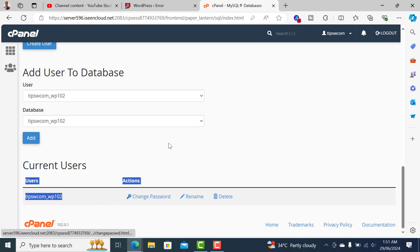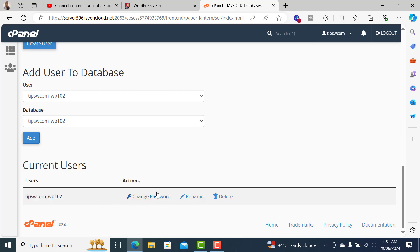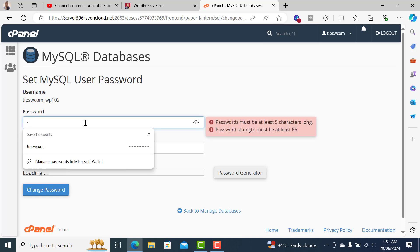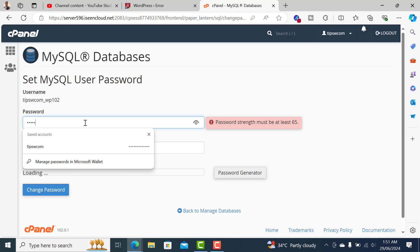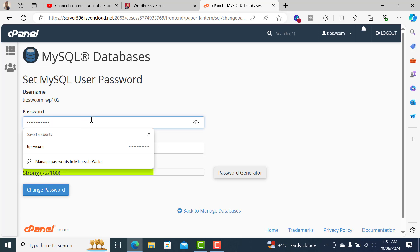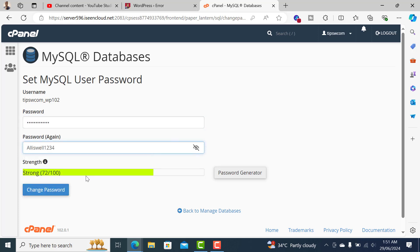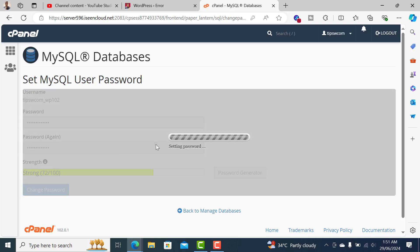This is the username. If you want to change the password or don't remember the password, you can just click on 'Change Password' and enter a strong password here. Let me quickly enter a password for demonstration — keep in mind this is not the final password for my website, this is just for testing.